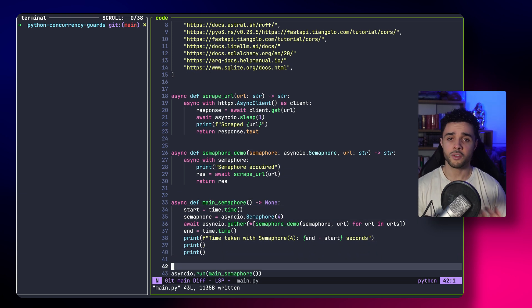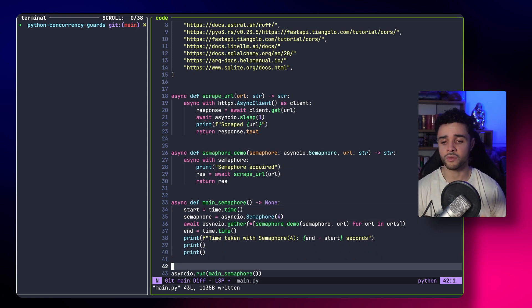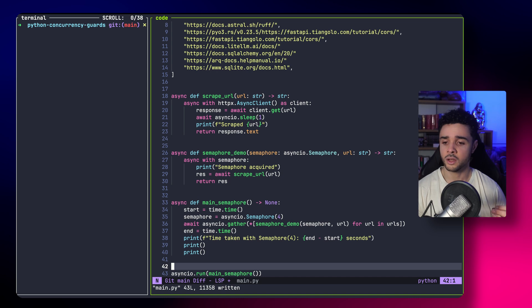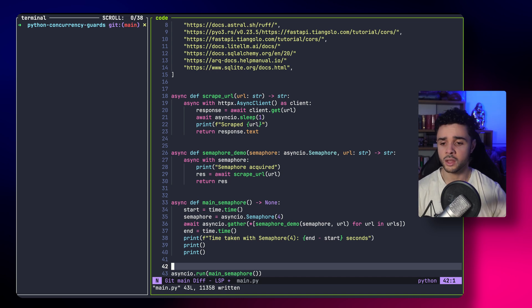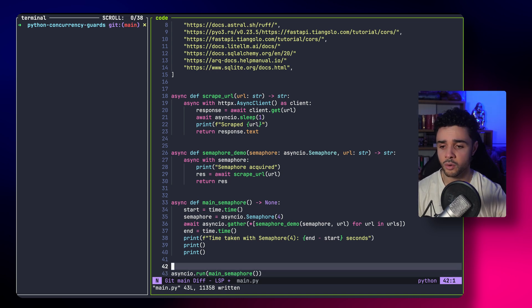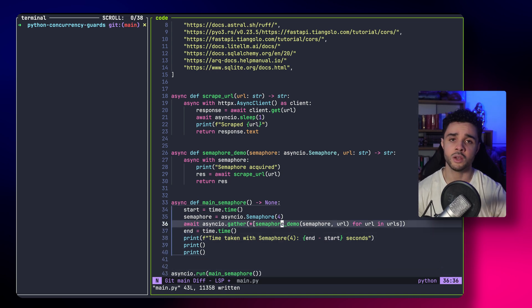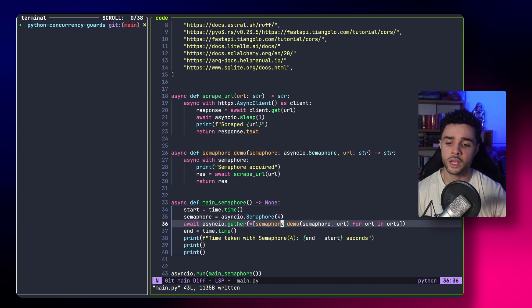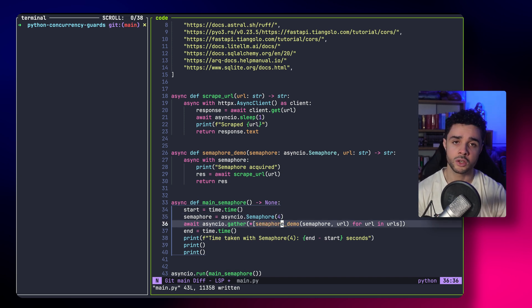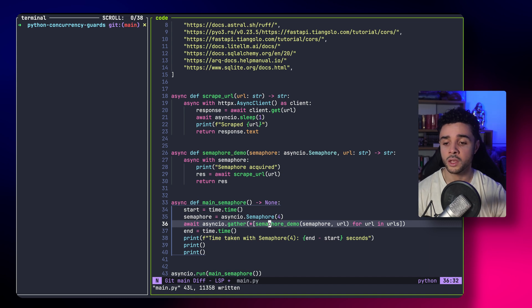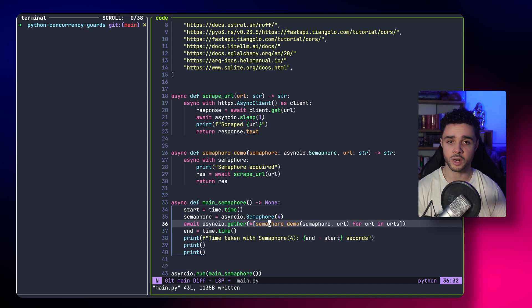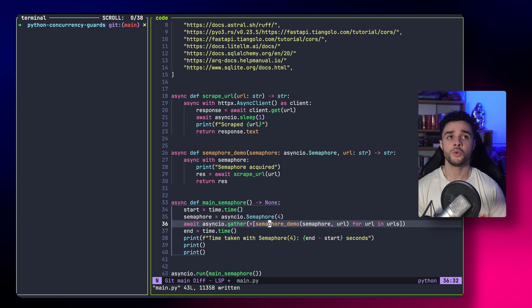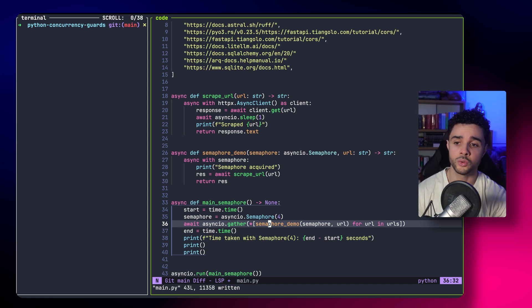Our main semaphore function is the same. You have a timer that starts to count the time, and we create a semaphore with a capacity of four. Now, we create a task for each URL to scrape, and then we gather with asyncio. So, pretty similar than before. But now, four tasks at a time are able to parse the URLs.